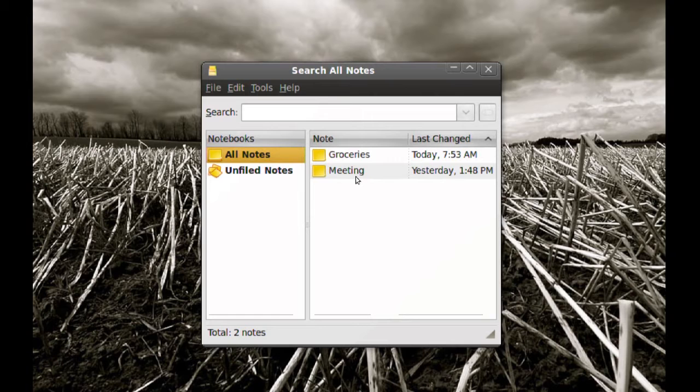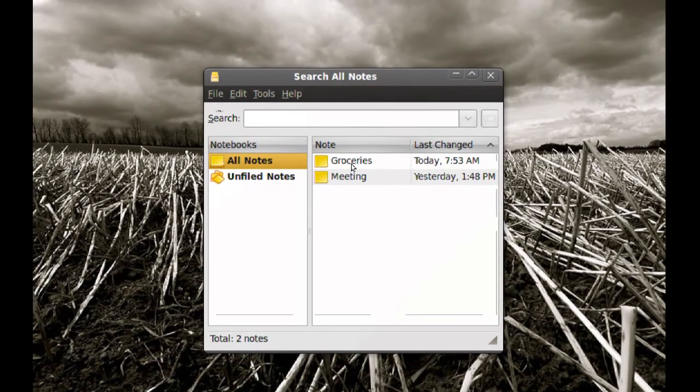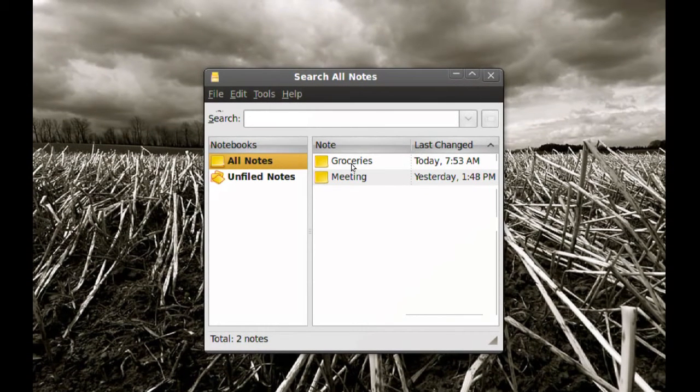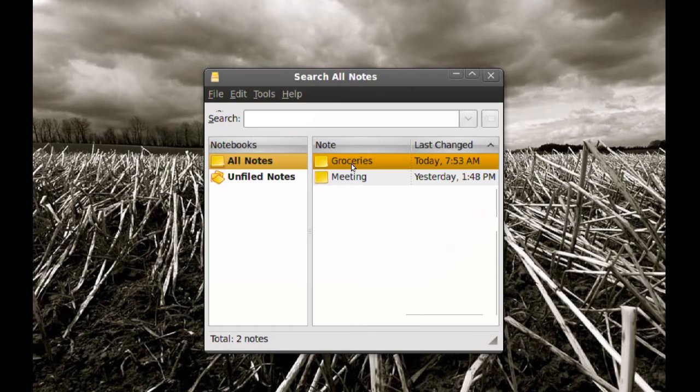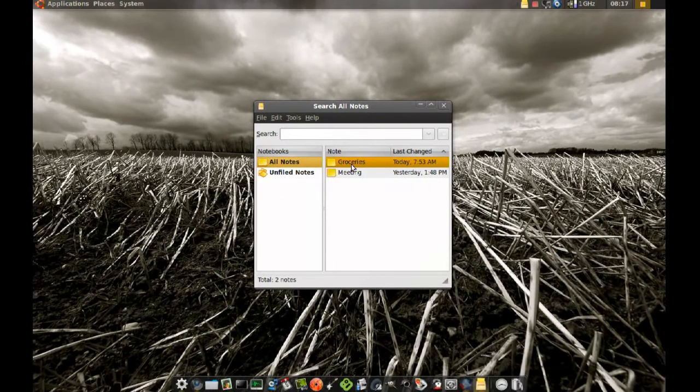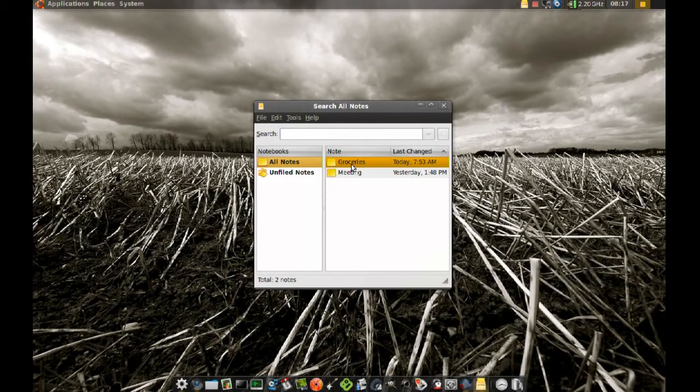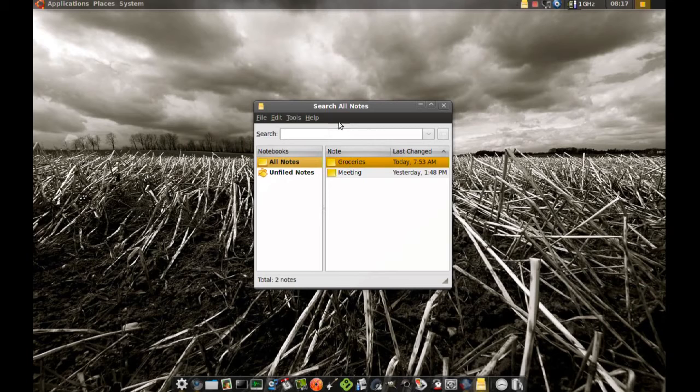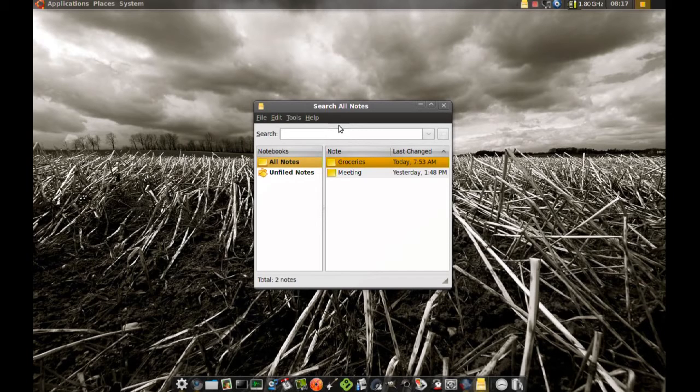Now the Groceries note that I have is synced with the Ubuntu One account and if I log in from a different computer with the Tomboy application set up to sync with Ubuntu One it will automatically get that note too.